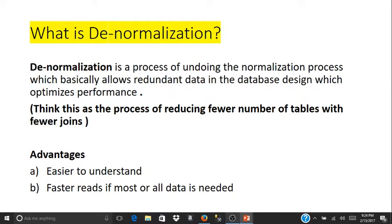So what are the advantages of denormalizing a database design? It is very easy to understand for non-technical users, because there are fewer tables and most of the columns are included in a single table. It will also have faster reads if most or all of the data needed is within those fewer tables.